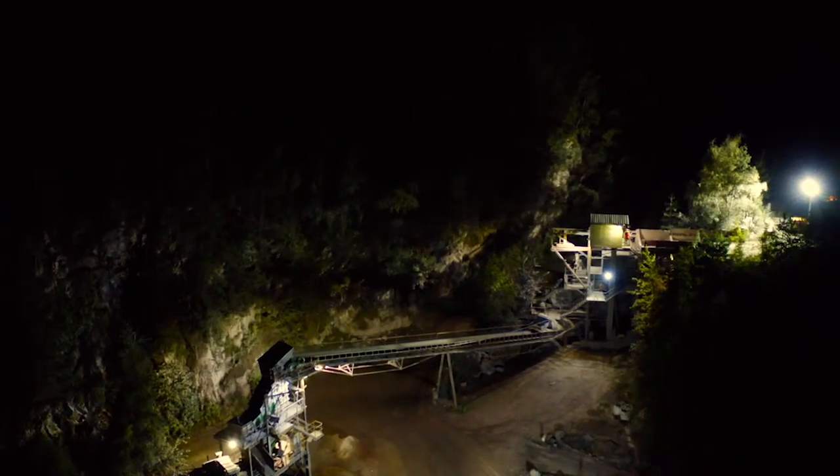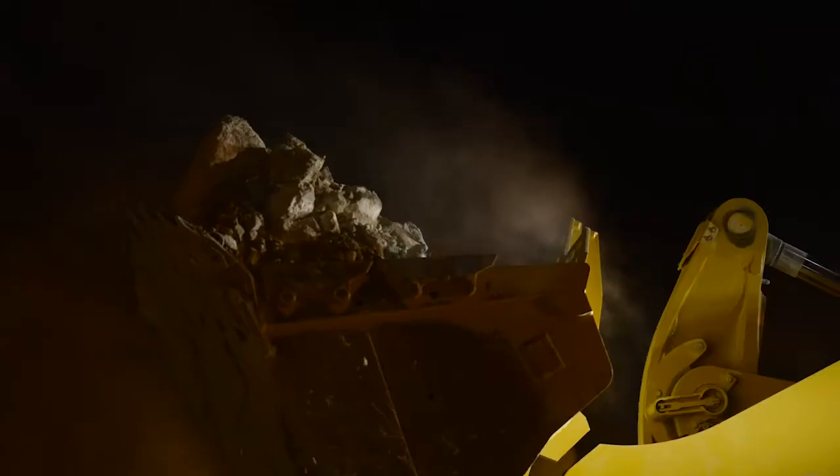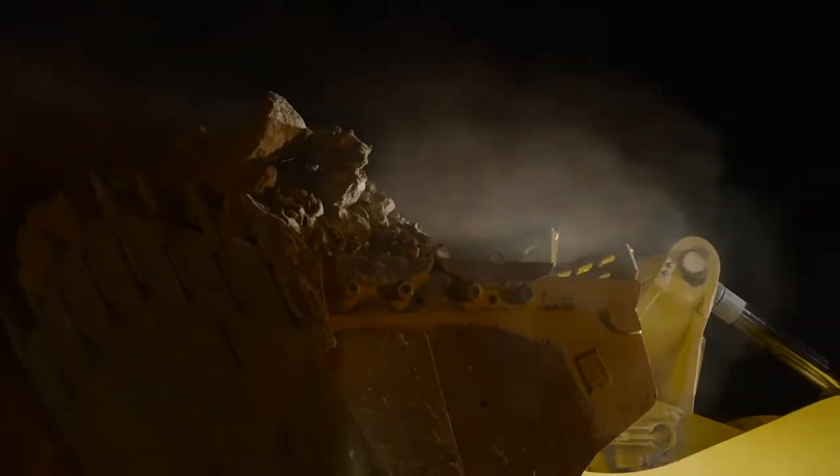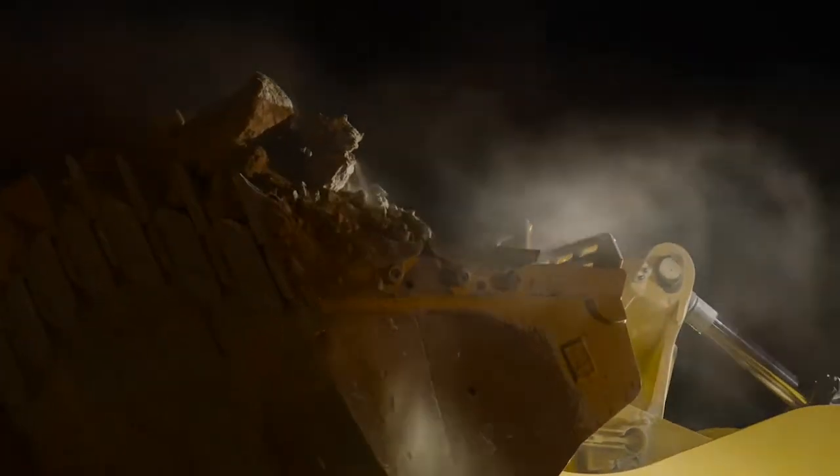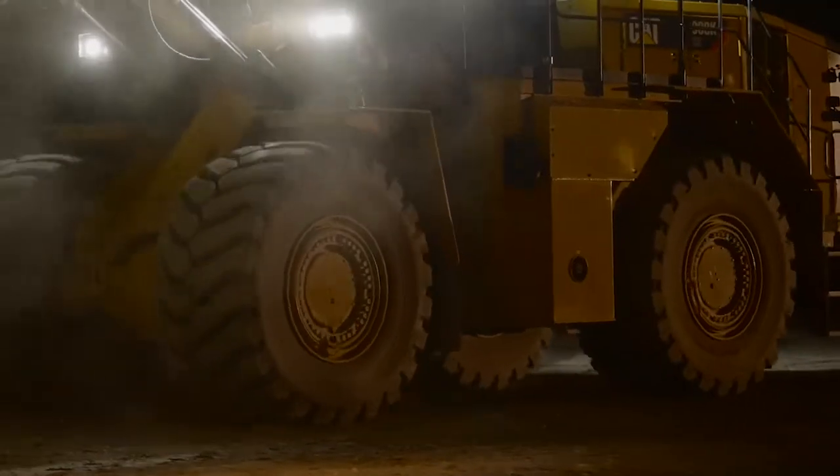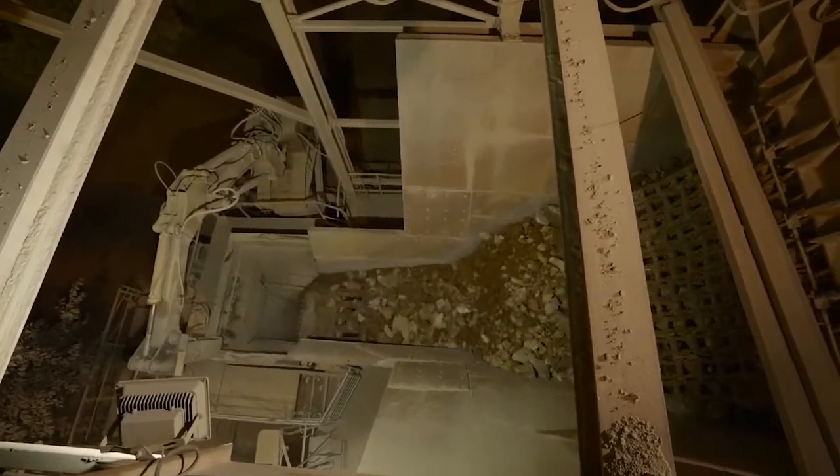Even when the crusher is back on its feet, there's a huge backload to work through, and wheel loaders must take time away from the rock face to load the stockpiled material directly into the crusher.